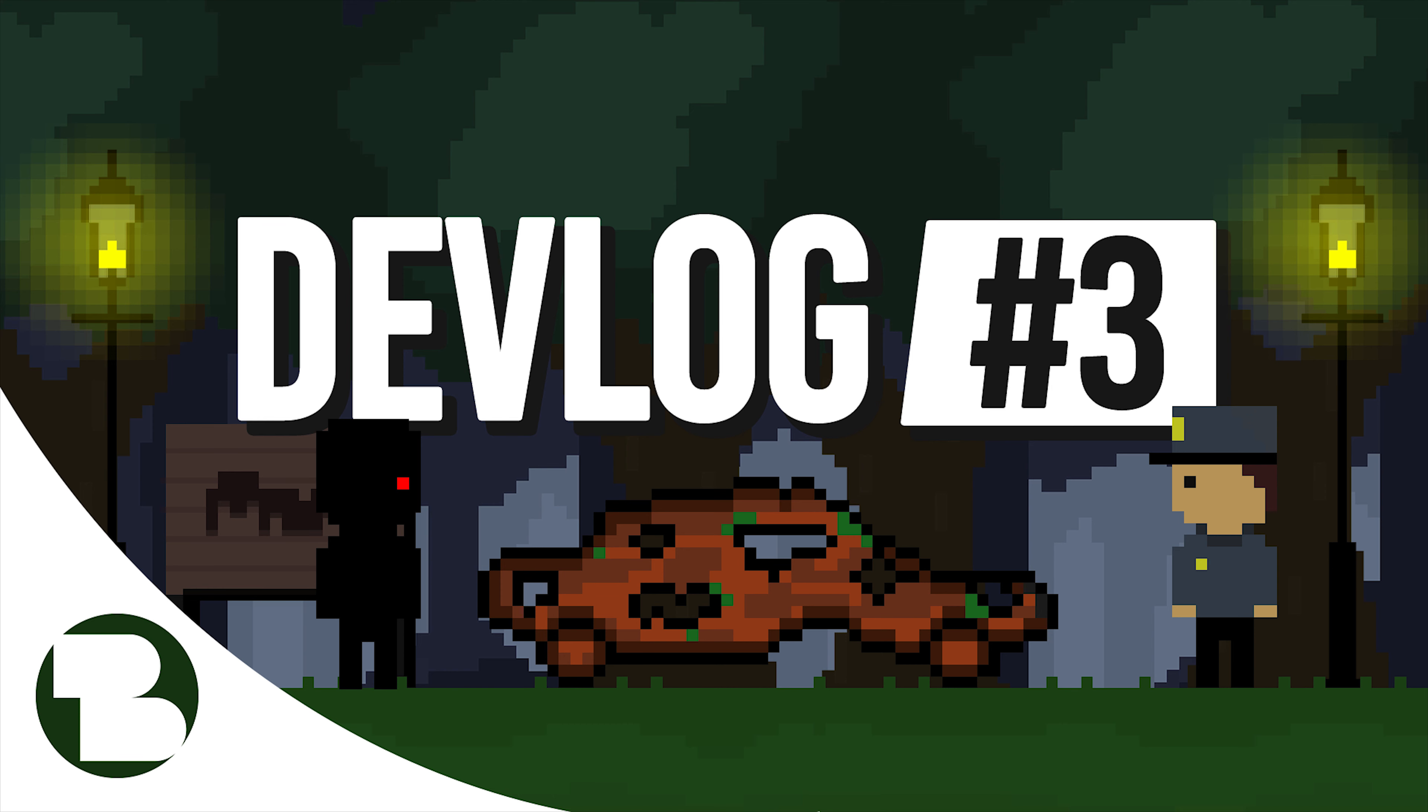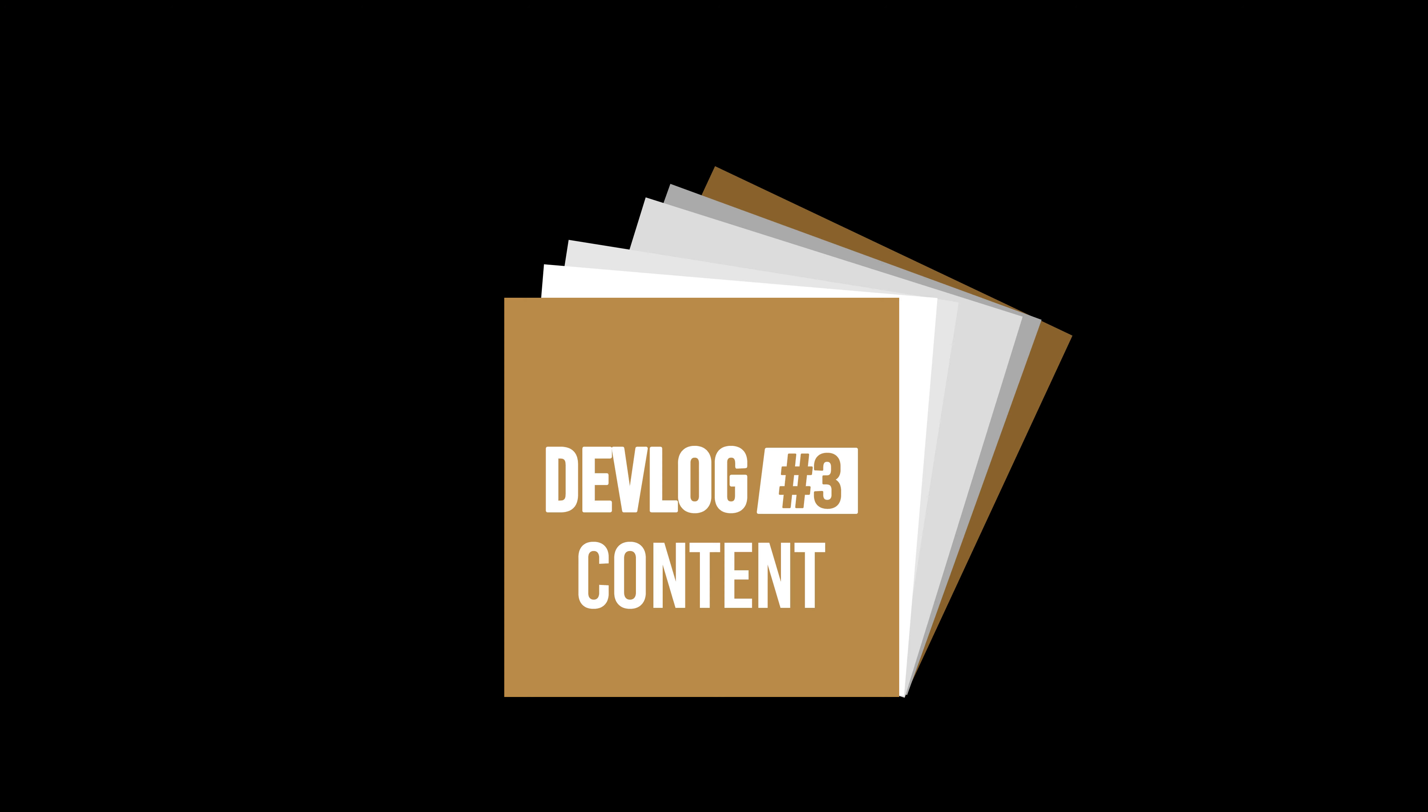Hey guys, welcome to Devlog 3. My name is Mitch and let's get into the video. We've got quite a lot of things to talk about today, so let's go.